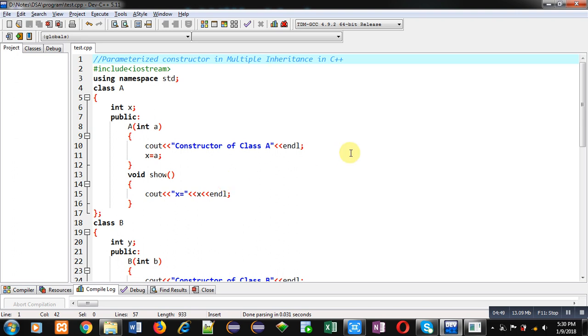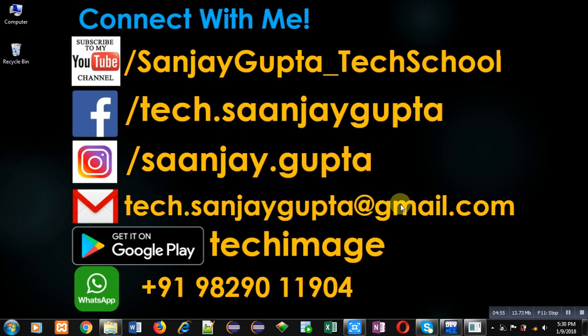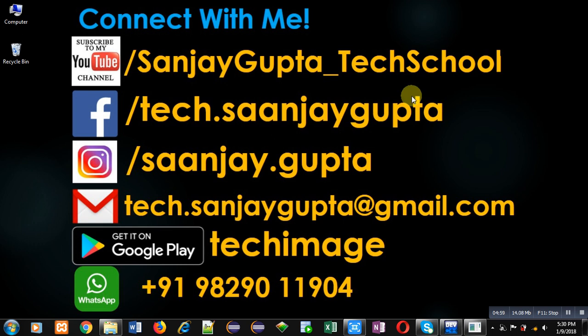I hope you have understood the concept well. If you want to watch more programming-related videos, you can follow my YouTube channel, Sanjay Gupta underscore Tech School, and download my app Tech MS, available on Google Play. Thank you for watching this video.